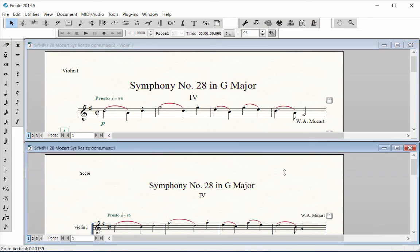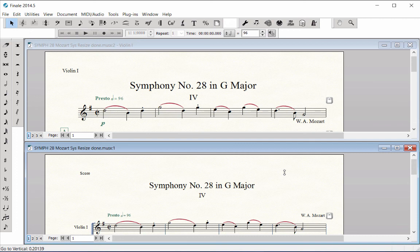Editing Items in all of the Parts at One Time. Since the score is the host document, any changes you make from the score can be applied to all parts at one time, so you don't have to format each part separately.